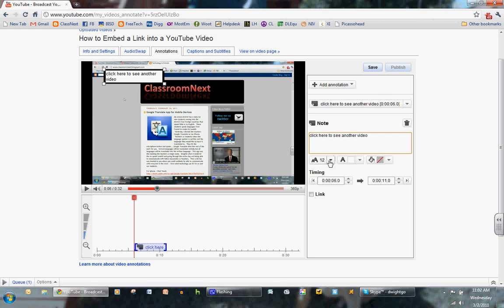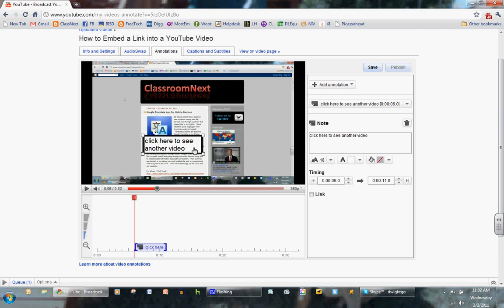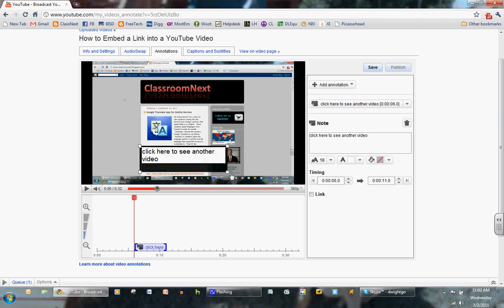I'm going to increase the font size. I'm going to move it down, kind of center it. Make sure it's only on one line.